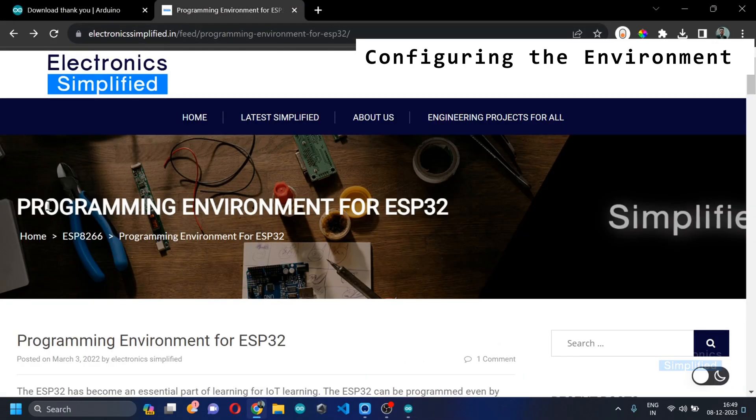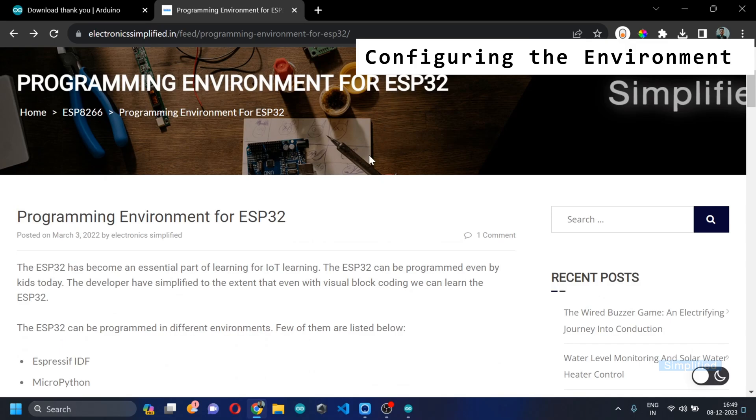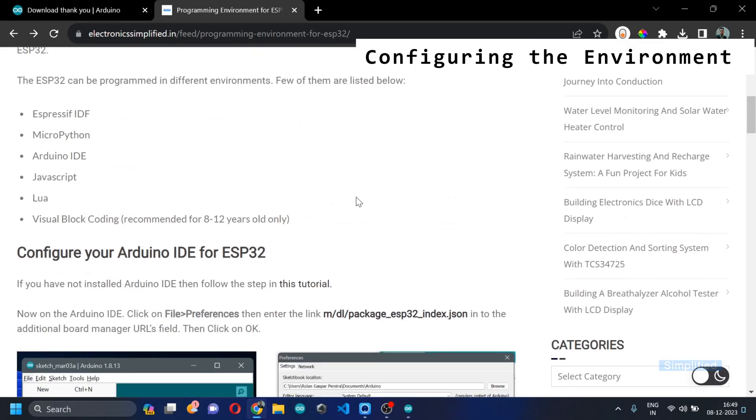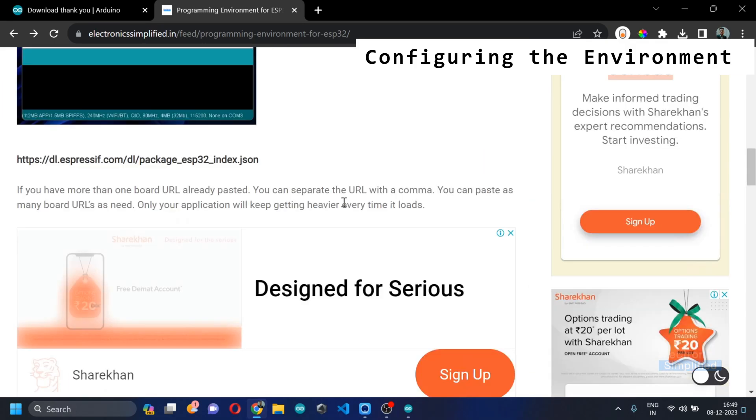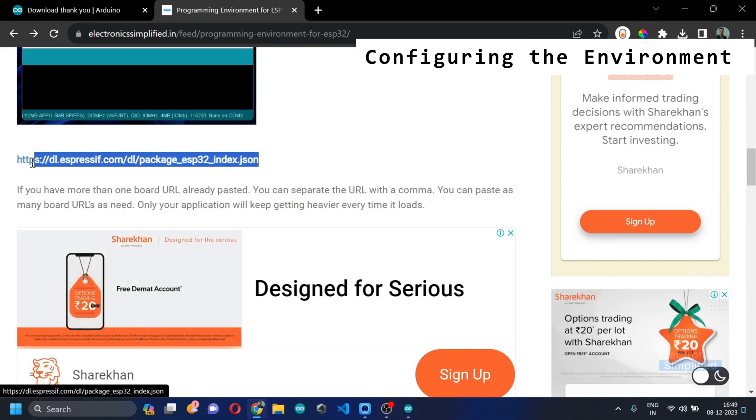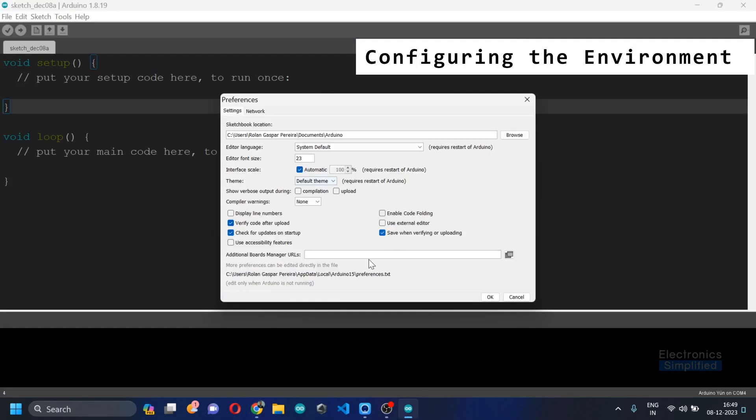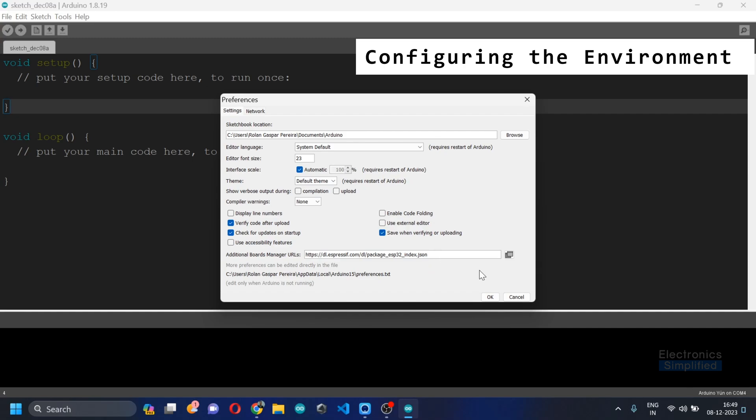I want you to copy this link and then paste it into the additional board manager URLs. If there is any other board manager URL that you have pasted before, just put a comma and then paste the next link.